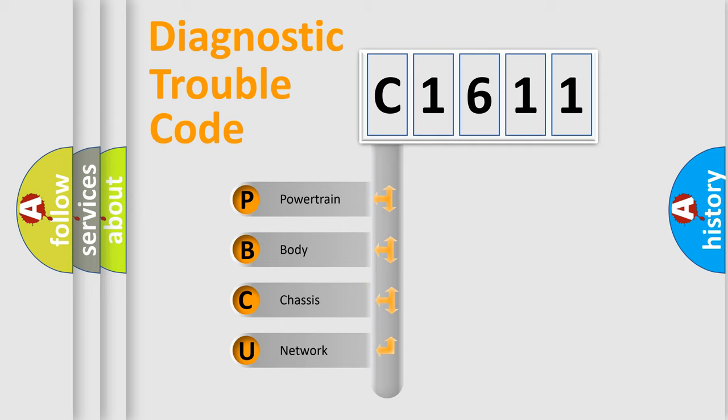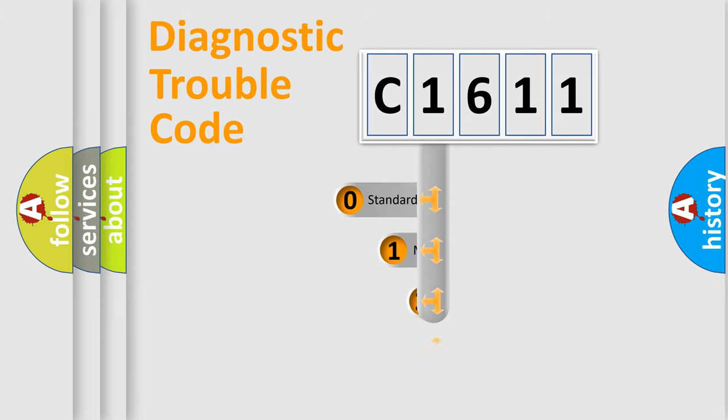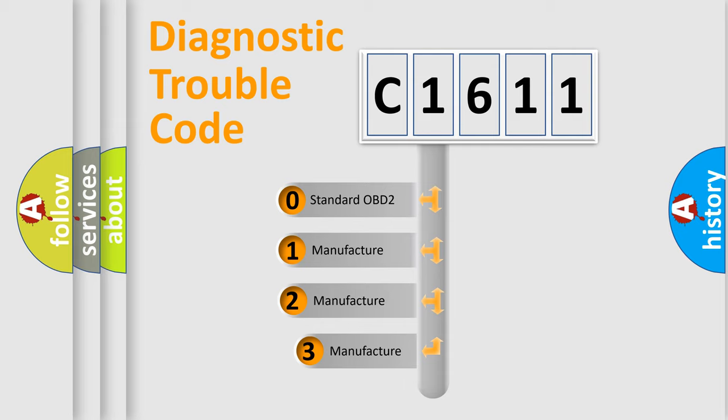We divide the electric system of an automobile into four basic units: Powertrain, Body, Chassis, and Network. This distribution is defined in the first character code.